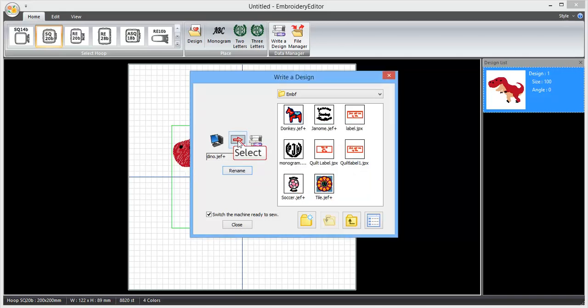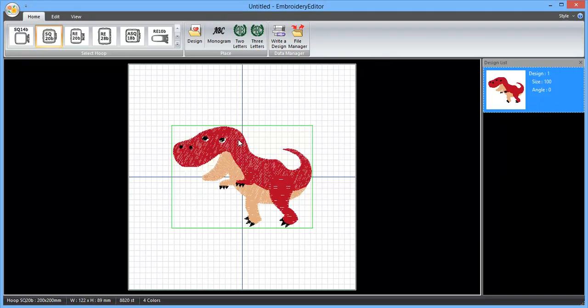And click on the red arrow. Once that dialog box has disappeared, that means you've written the design to the USB stick.